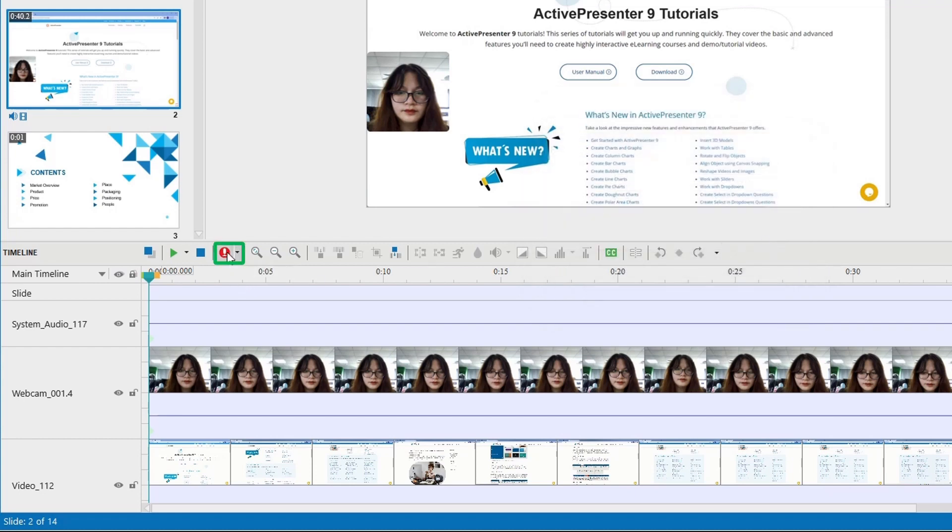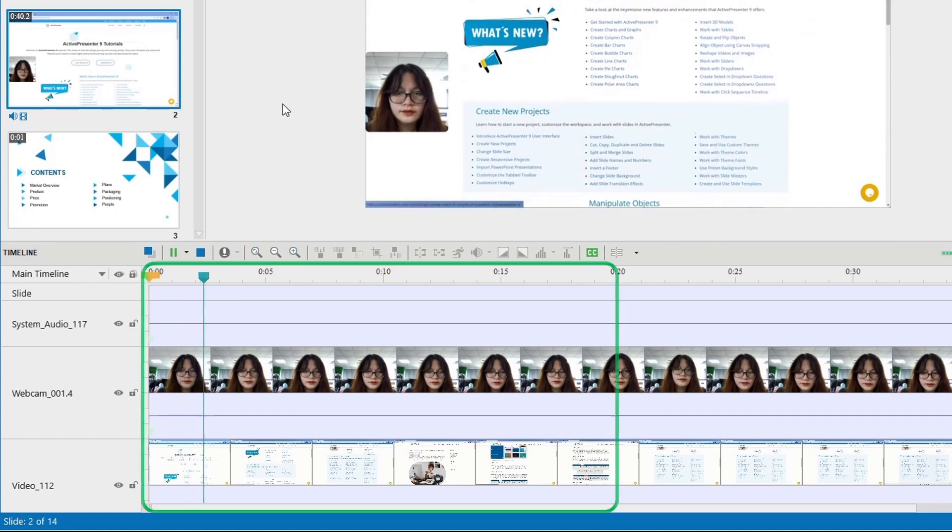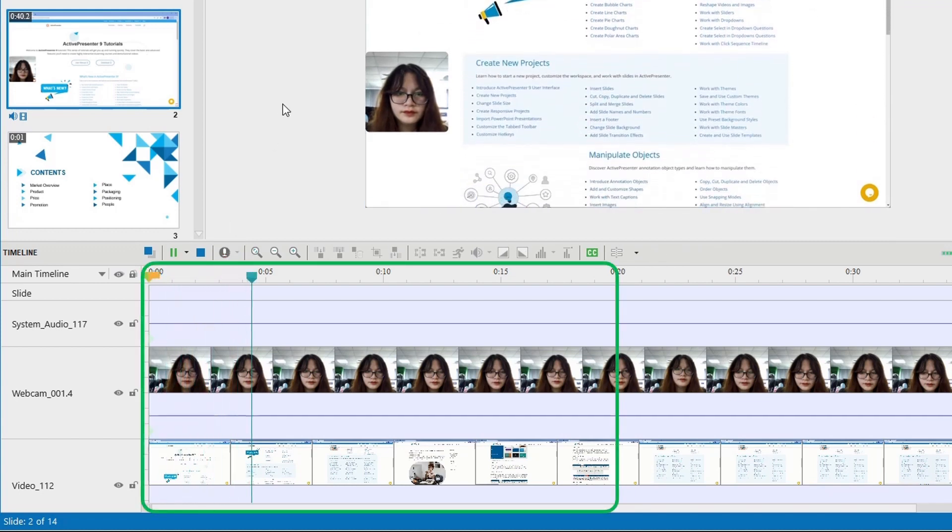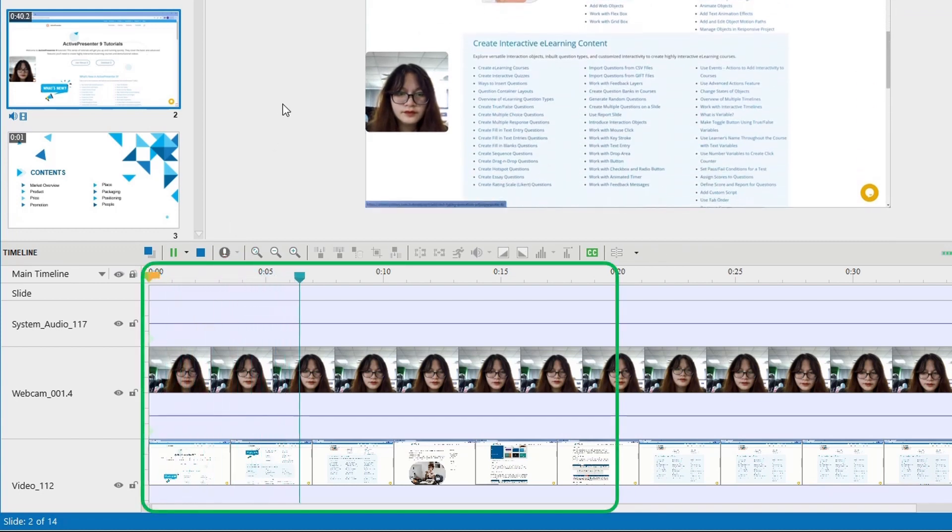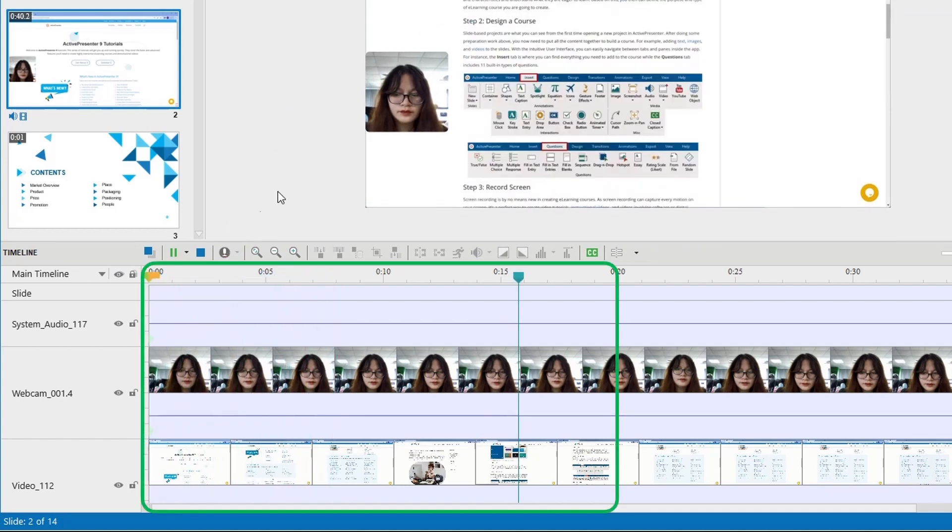Pay attention to the green area, as after recording an audio object will appear.